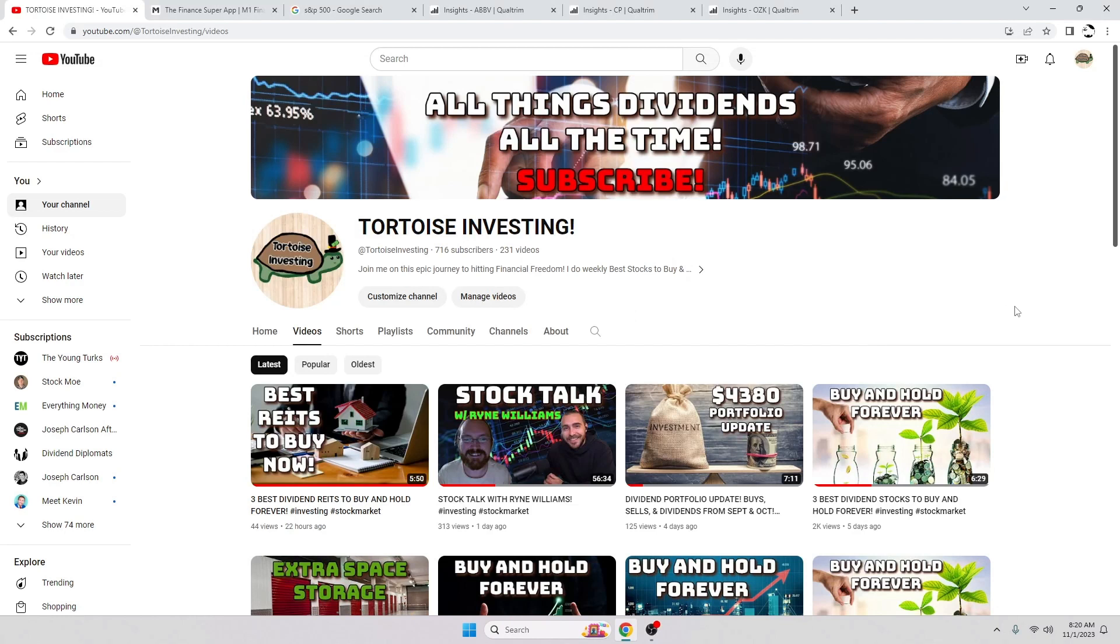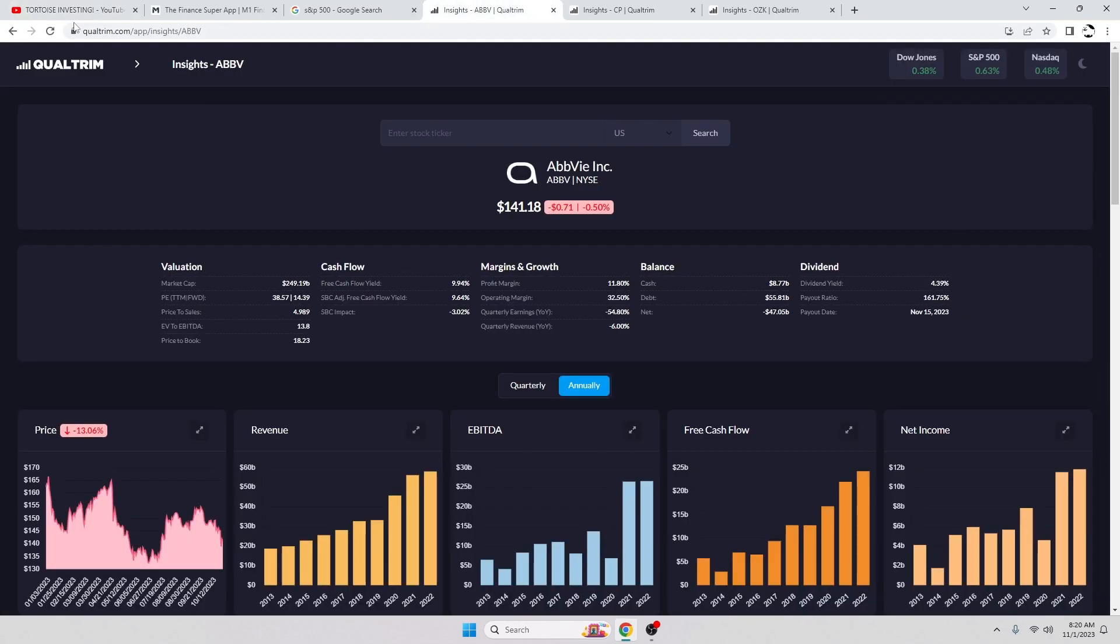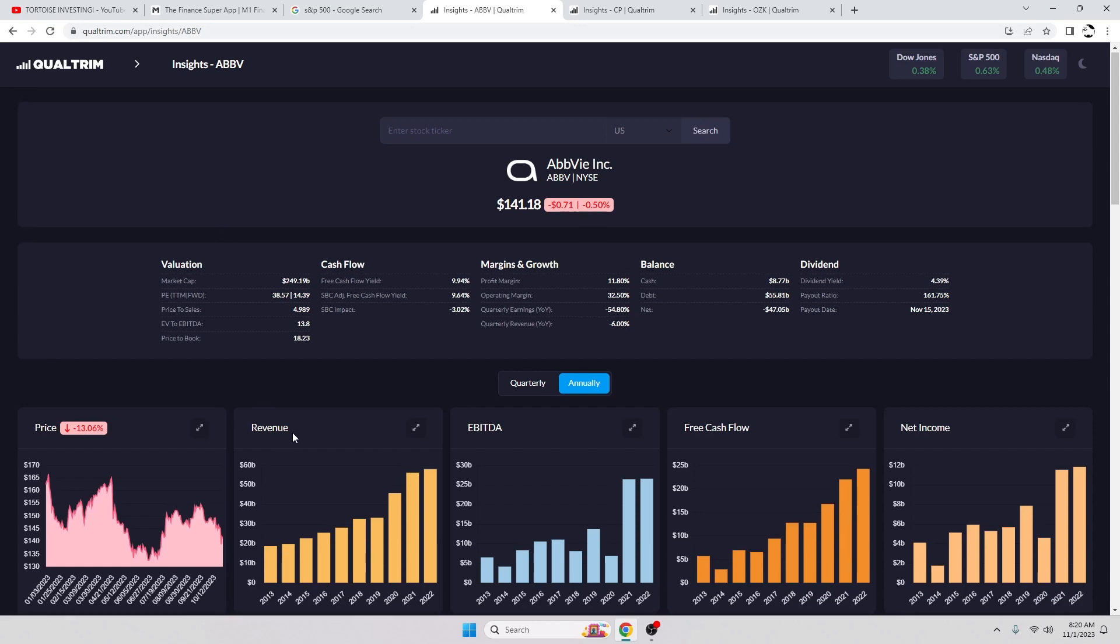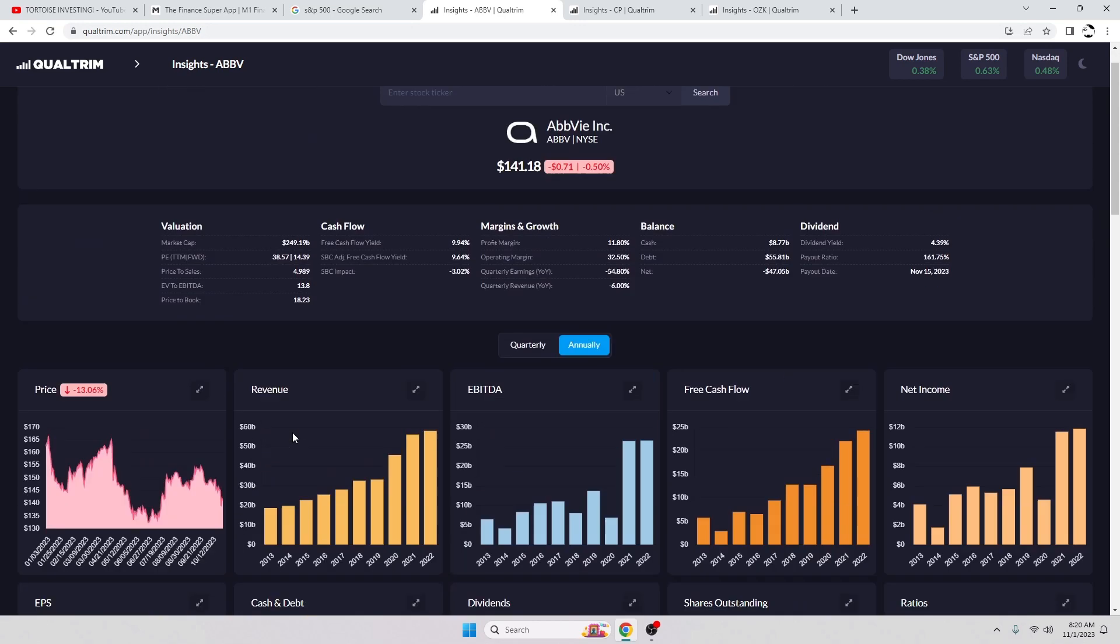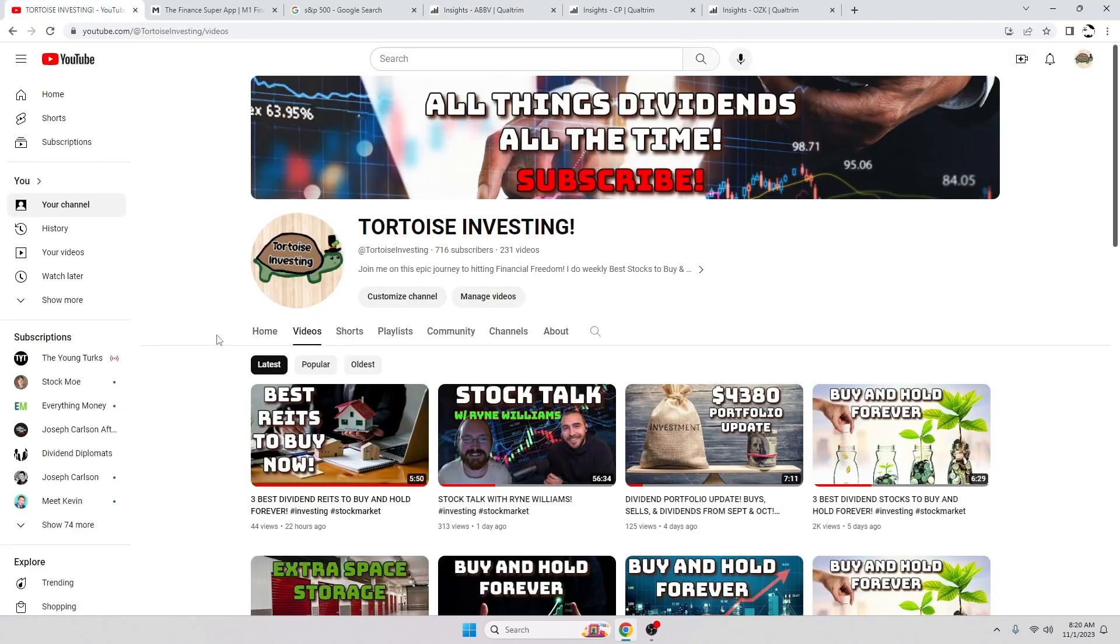Hello everybody, it's Tortoise Investing coming at you today with three dividend stocks that you can buy and hold forever. Now as always, I will be showing off my portfolio for you. I will never hide this behind anything. I will be completely transparent with it, and today we're going to be using Qualtrum Insights to do stock analysis. So if that sounds awesome to you, make sure to hit that subscribe button and the like button.